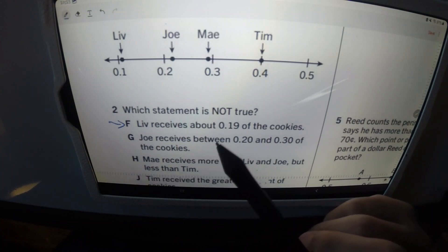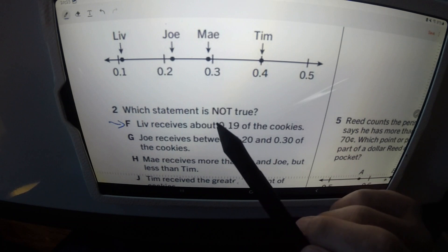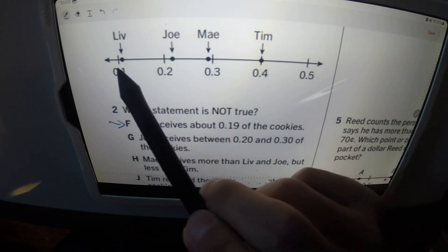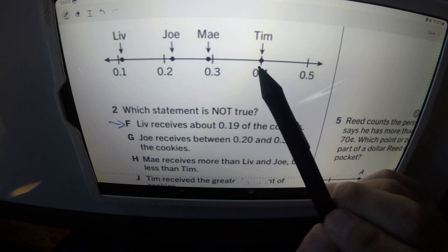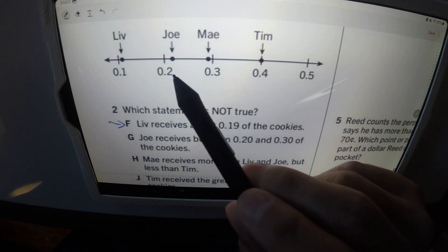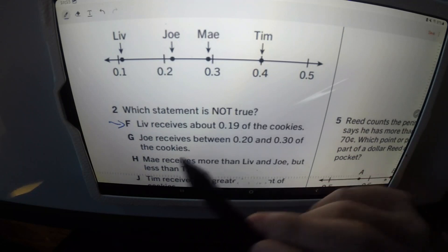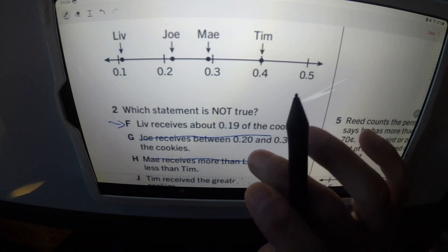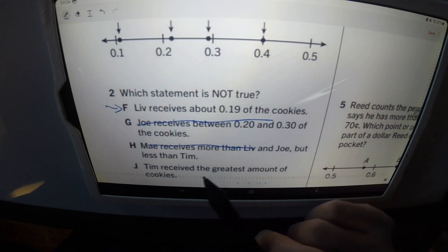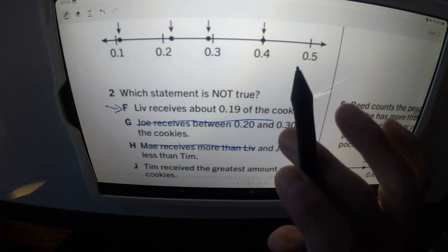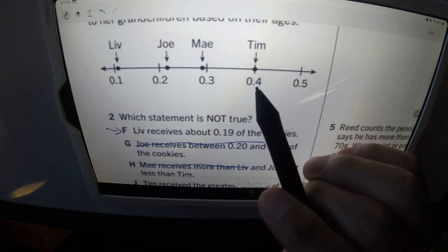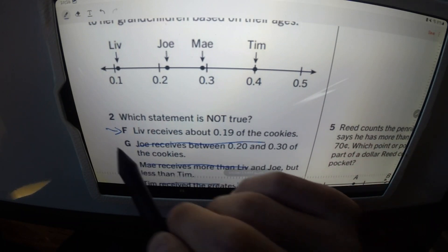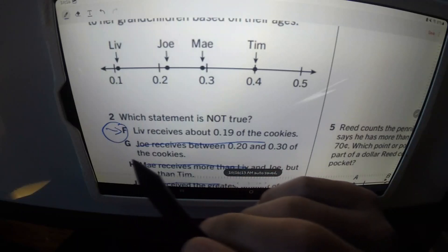Mae receives more than Liv and Joe. Mae's over here — she receives more than Liv and Joe, which is true, but less than Tim. That's true. She's in between Liv and Joe and Tim. So that is true — that is not our answer. And then it says Tim receives the greatest amount of cookies. Tim's over here. Yeah, that is true — he does receive the greatest amount. So that confirms this is our answer: F.